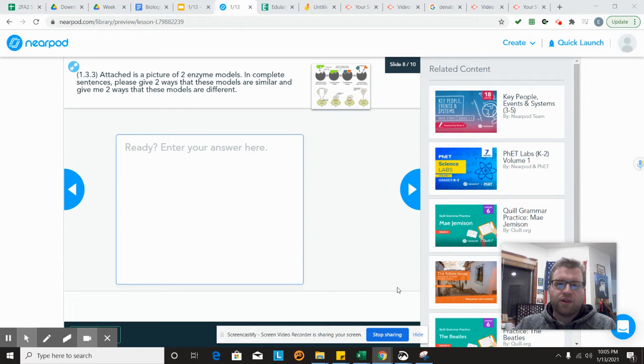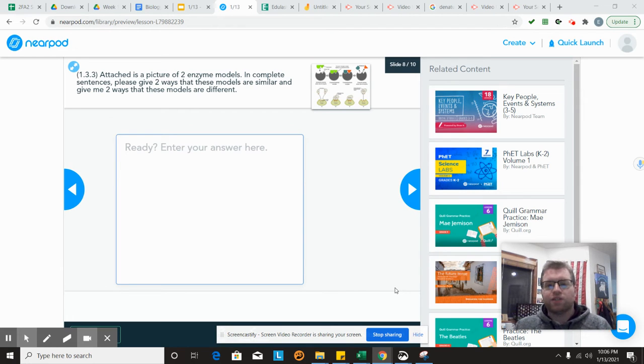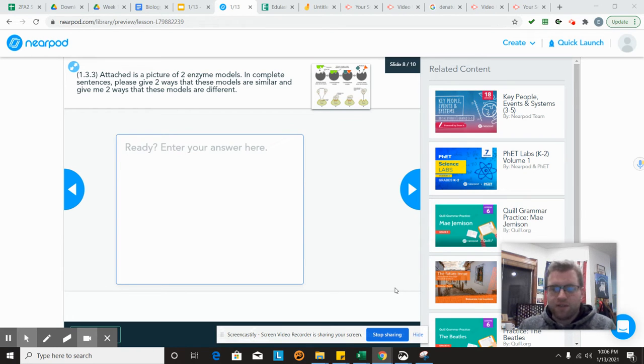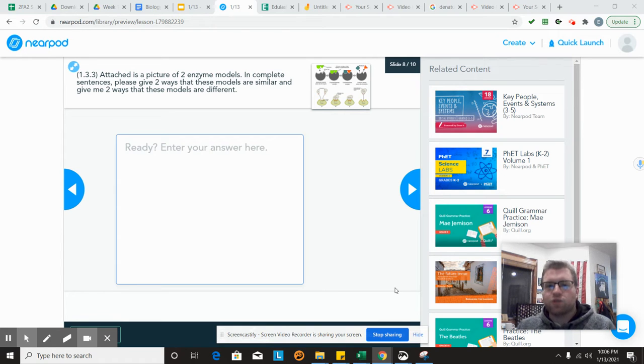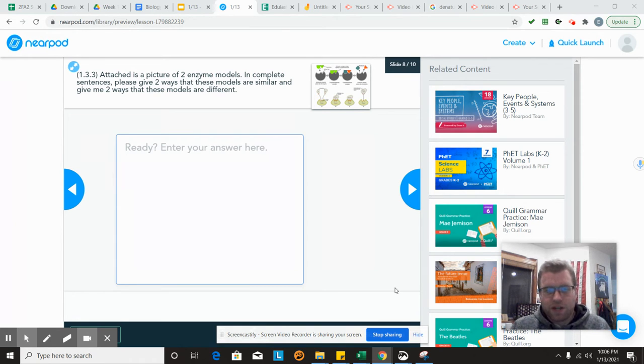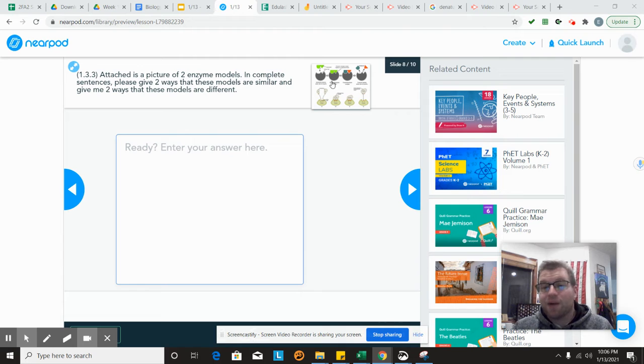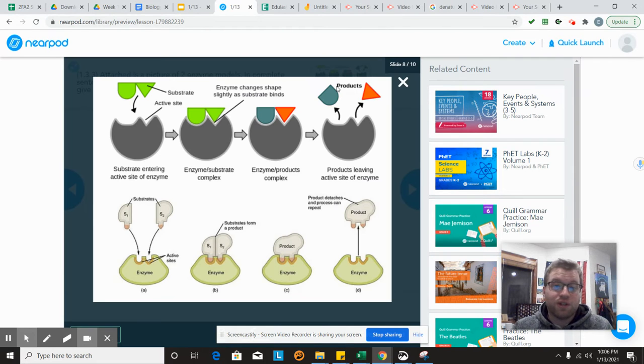Hello students, another answer key here real quick. This one deals with the comparison of models and illustrations. I just wanted to take a quick moment and give you a rough idea about how you could do this.